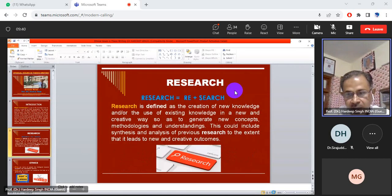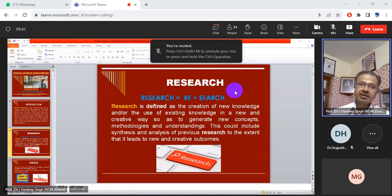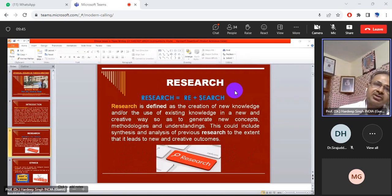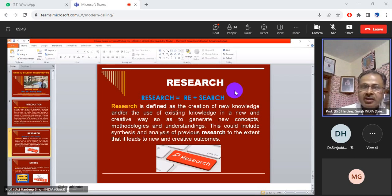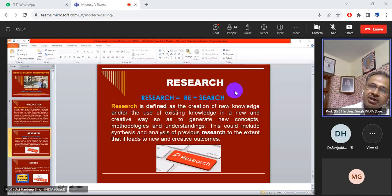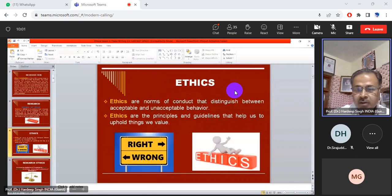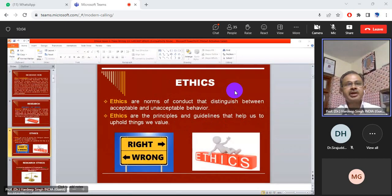Today we will discuss the basic principles in research ethics and ethical considerations in writing a quality dissertation or thesis for our PhD or master's degree. It is very important. We have learned how to make a PhD dissertation, PhD thesis, and PhD synopsis, but these are things that must be taken care of very mandatorily.